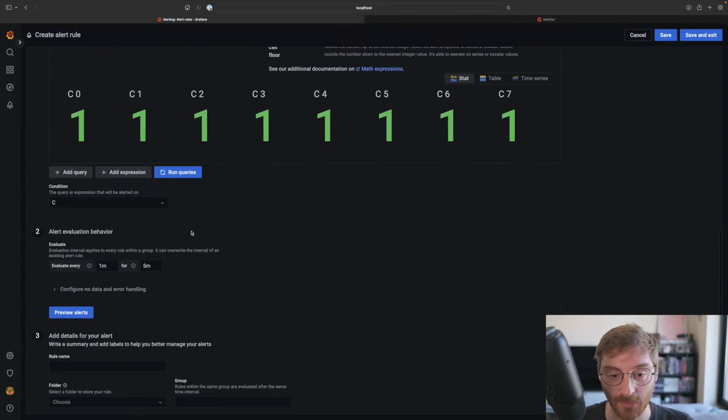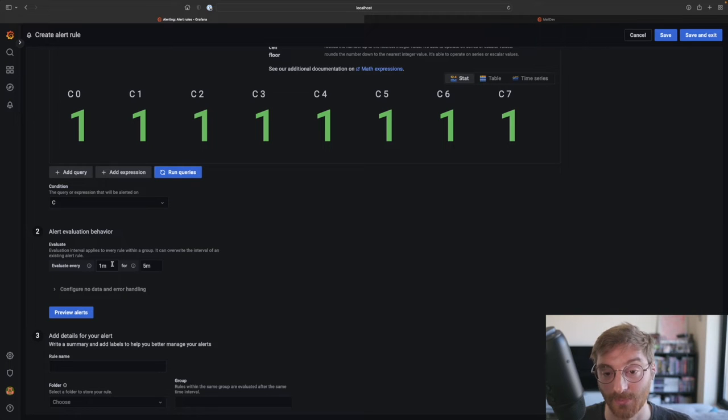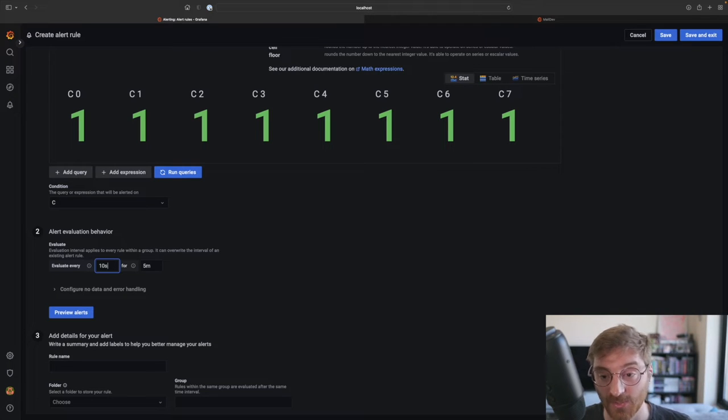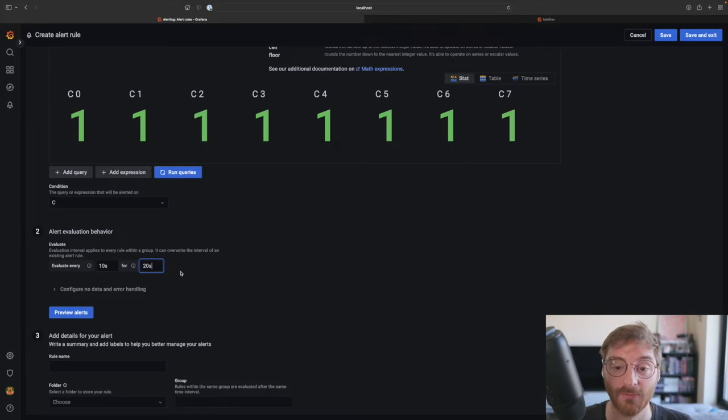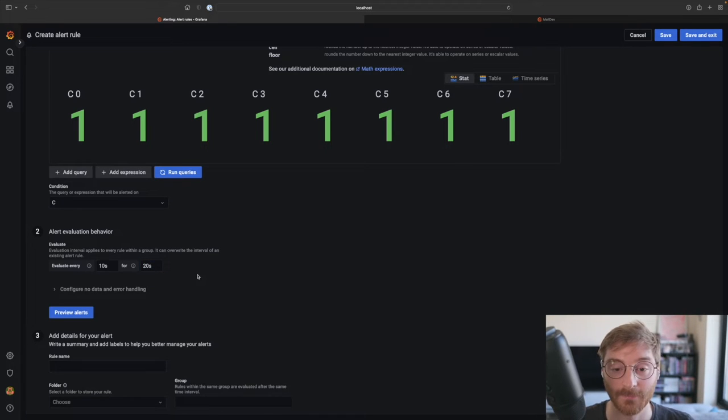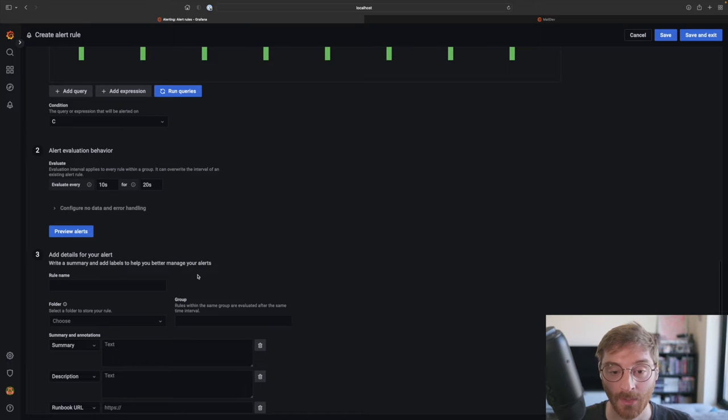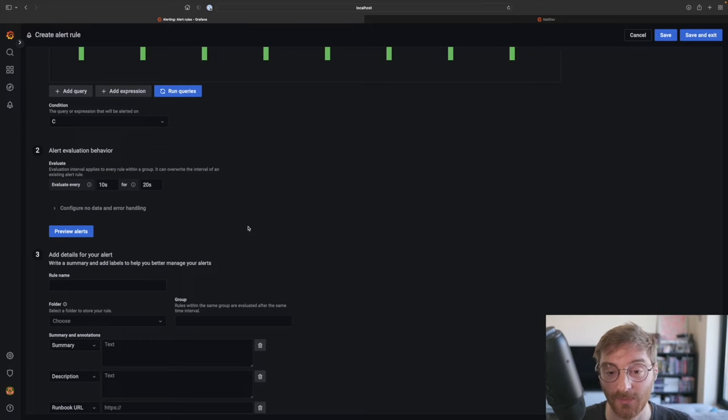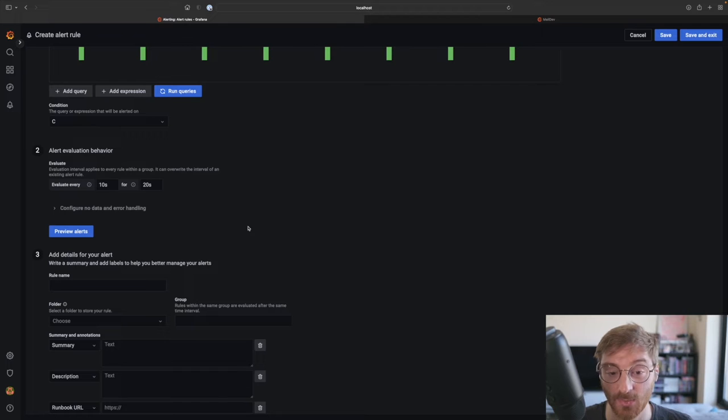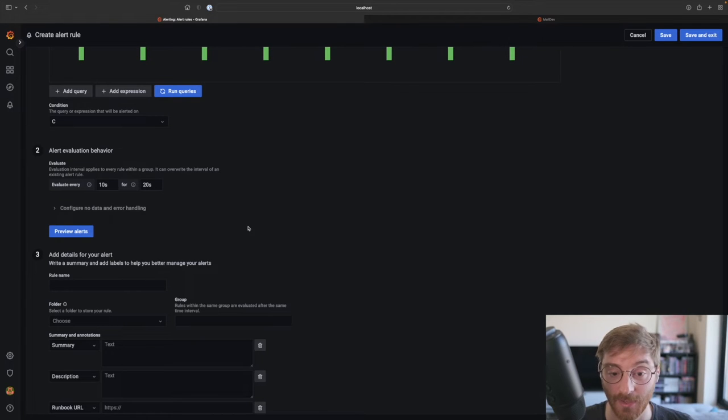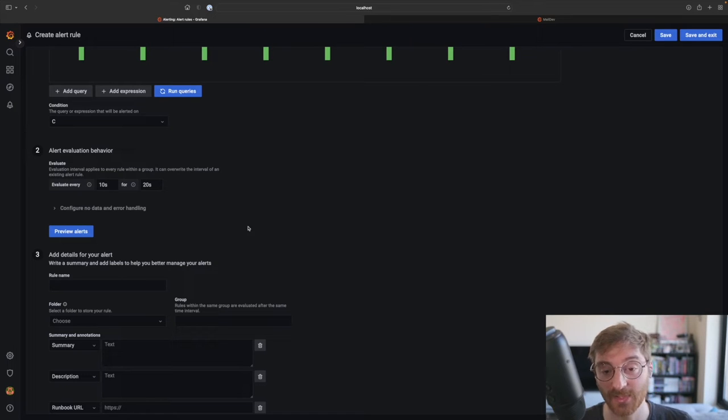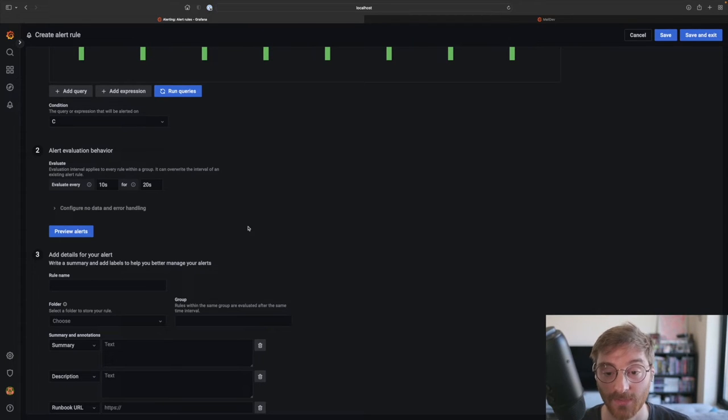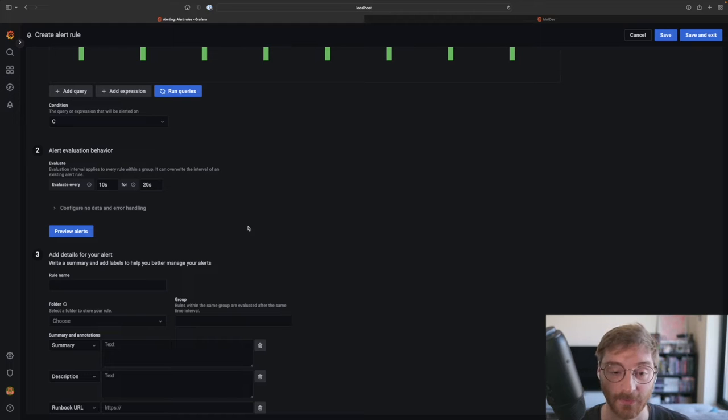Down below we can further tweak the alert evaluation behavior. For demonstration purposes let's set the evaluation interval to 10 seconds and the for to 20 seconds. What this means is the rule will be evaluated every 10 seconds but an alert instance will only be set to firing if it has exceeded the threshold for at least 20 seconds. By adjusting these parameters we can prevent alerts from firing too often or too soon.